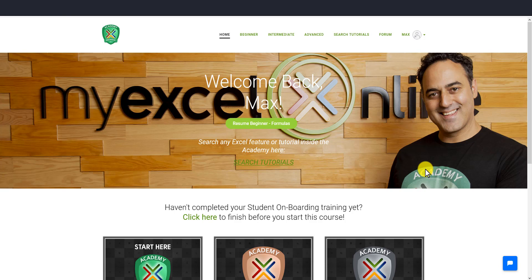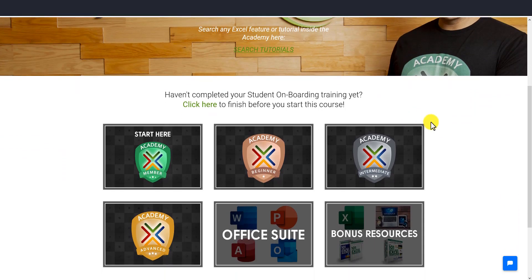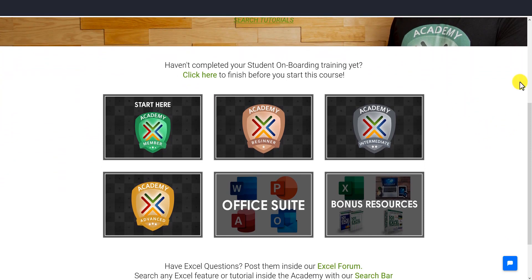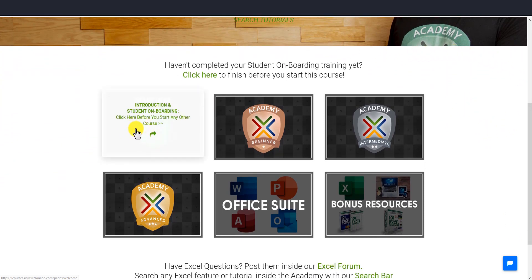When you log in, the first thing you see is the dashboard, which has all the different courses. If you scroll down, we have all the different courses. The 'Start Here' area is your student onboarding and it is the first thing you should go to before you start any of your courses.